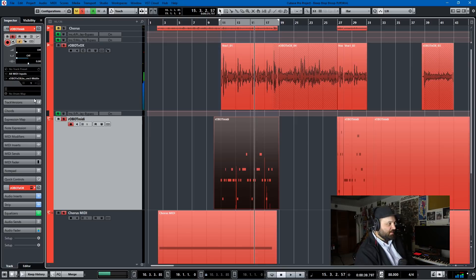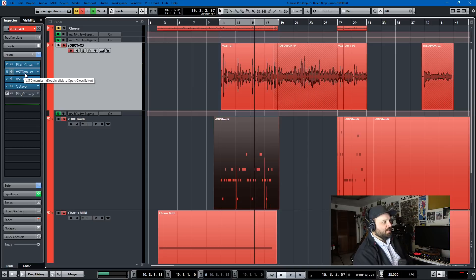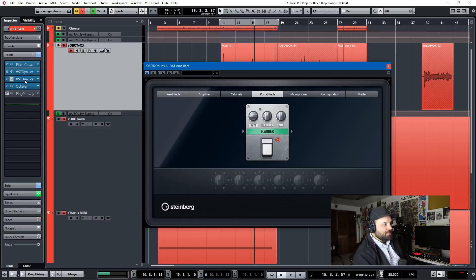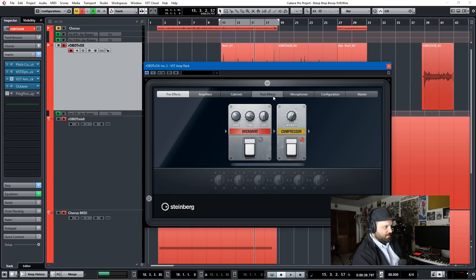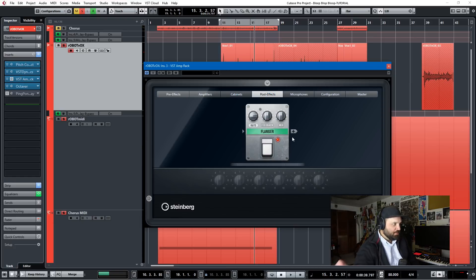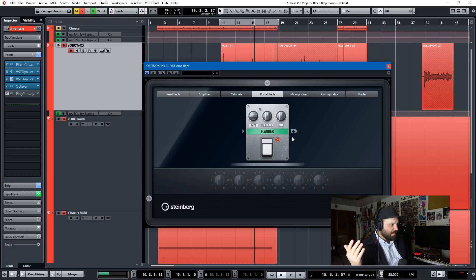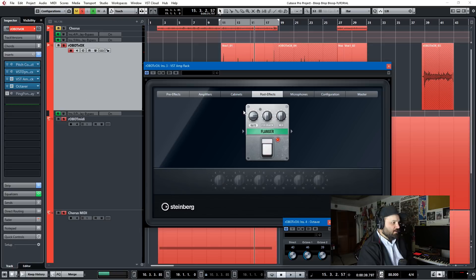But obviously, there's some additional effects on this. And we can go to the audio inserts tab here. So there's compression on this. And here's the big one. It's VST Amprac. There's some pre-effects to the compressors also on, but the post-effect flanger. I just used the flanger from VST Amprac. Flangers sort of have that robot style. And then, of course, there's an octaver.